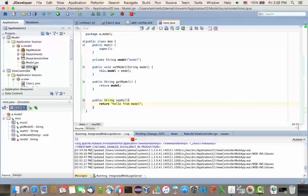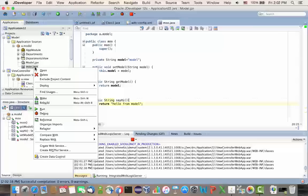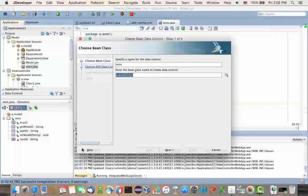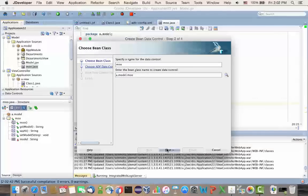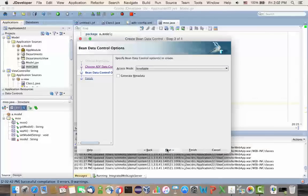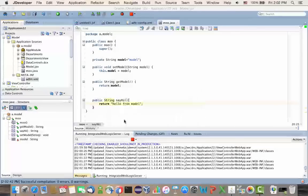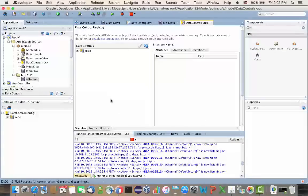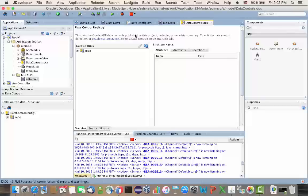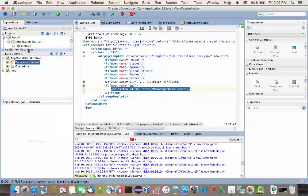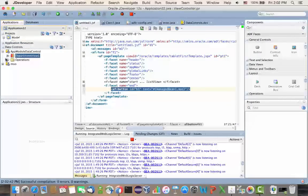And I'm going to then create a data control out of it. So, if you're familiar with data control, this changes another XML file inside our model layer project. And that's the file that has been changed, the data control's DCX file.